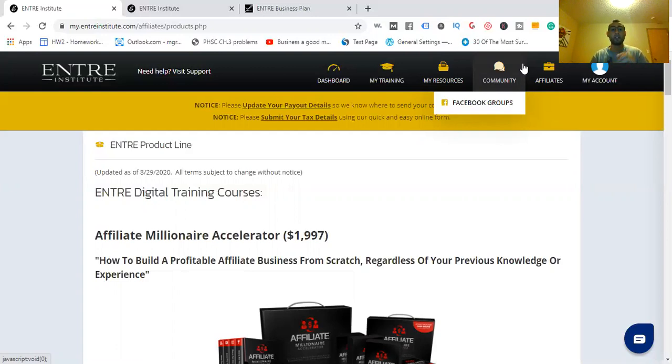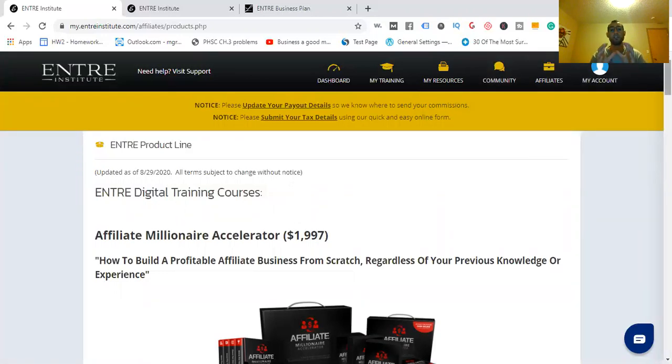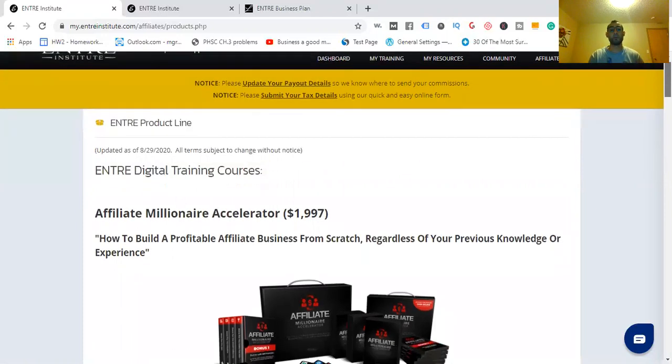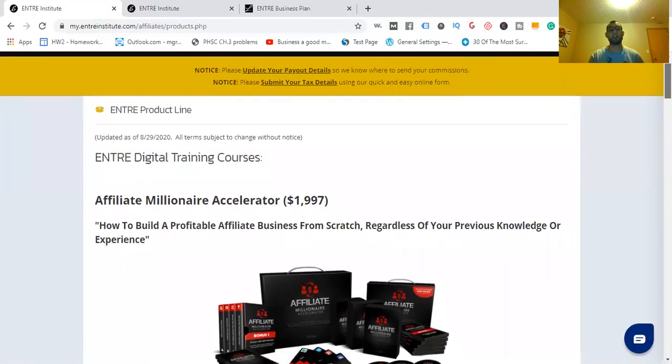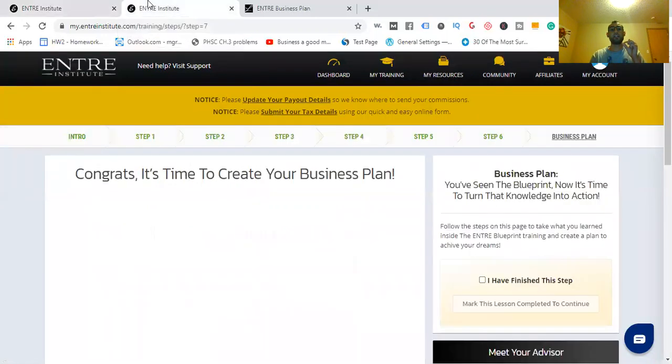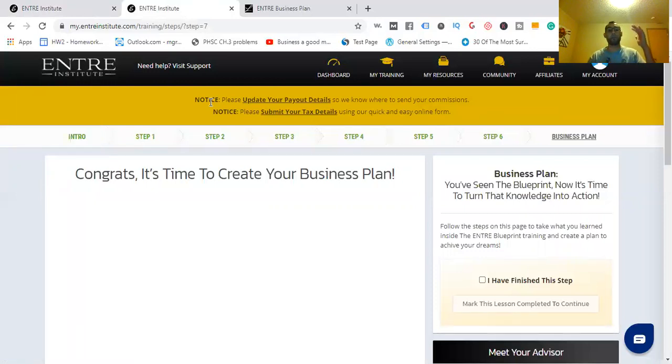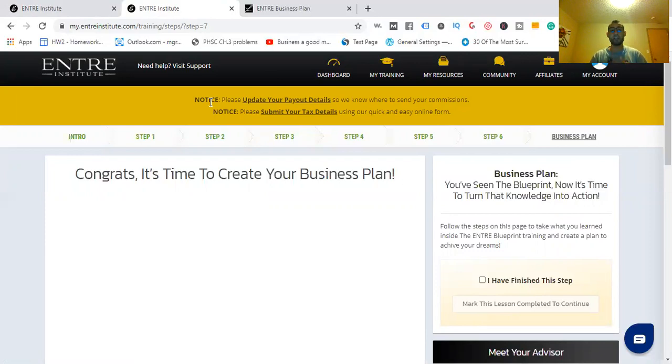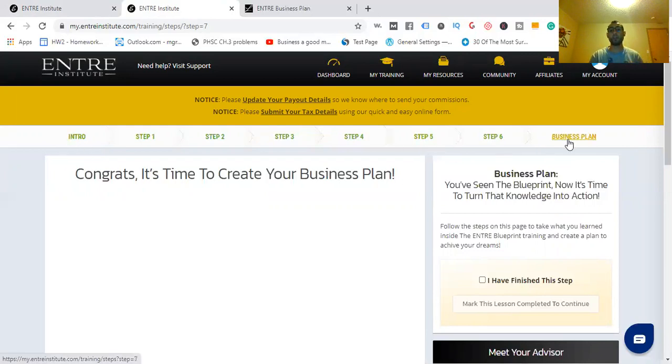Let me get into it right away. As you're seeing right now, this is the dashboard where you're going to be able to learn more about them. I'm going to start here with the Affiliate Millionaire Accelerator. But before I do that, if you don't know how to get here, check out the ENTRA Institute Blueprint.